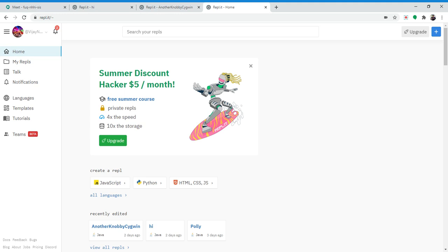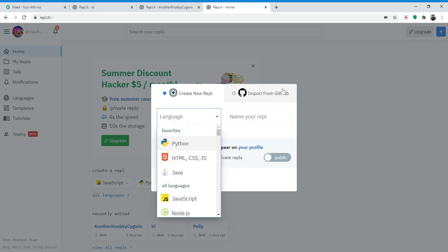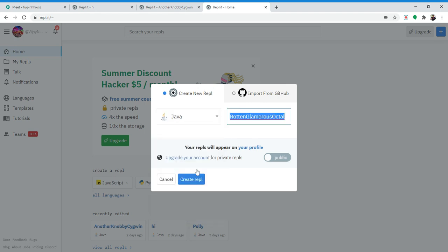But first, we need to open — I'm using REPL as my IDE for Java. So we're going to open up Java, and we'll call it Skippy.